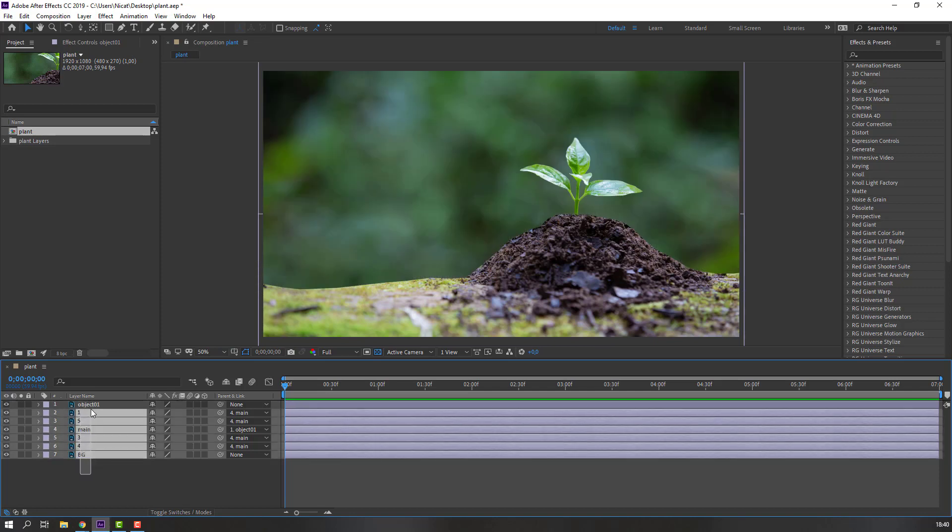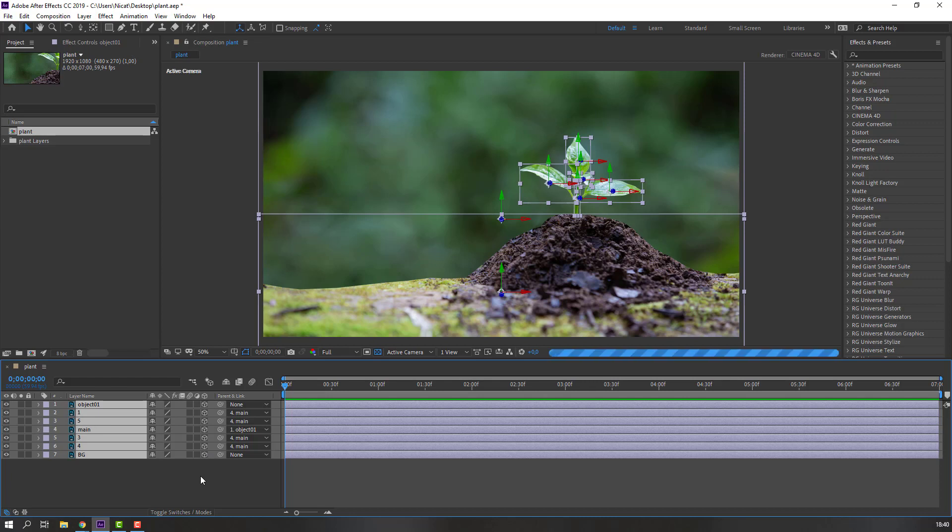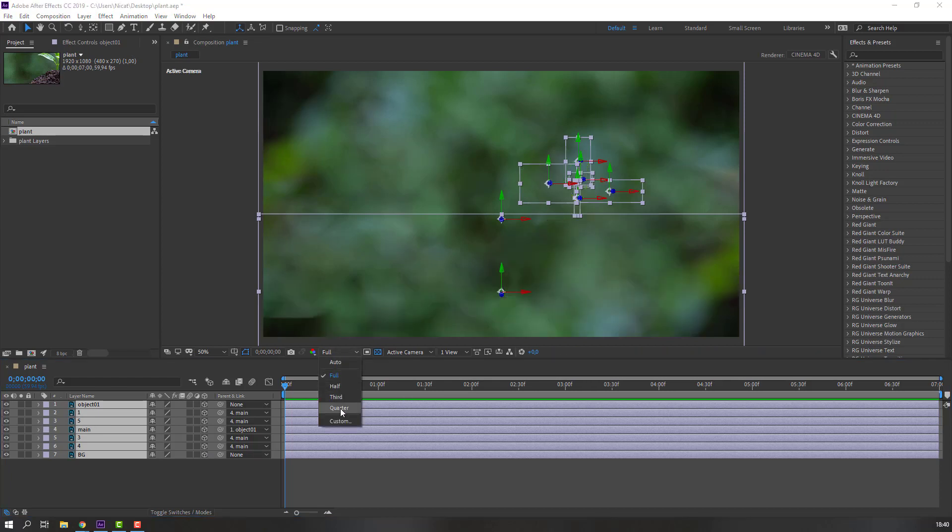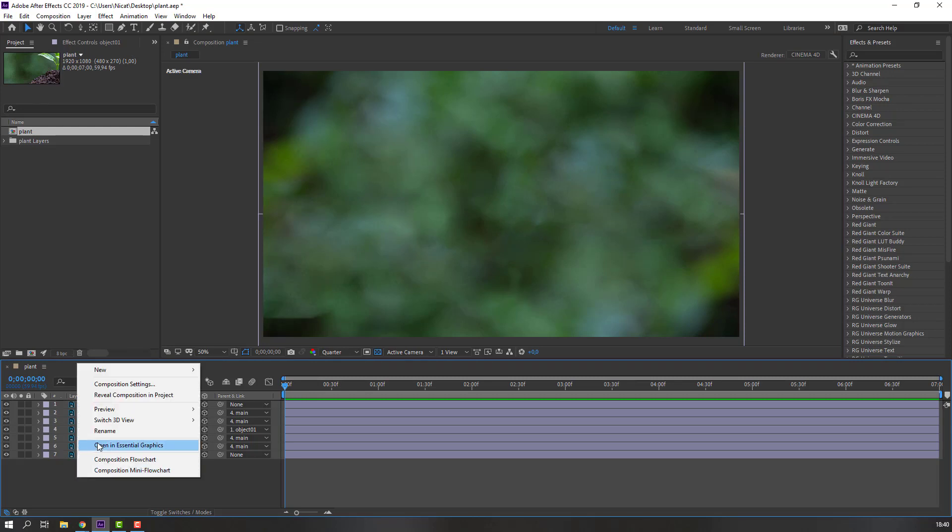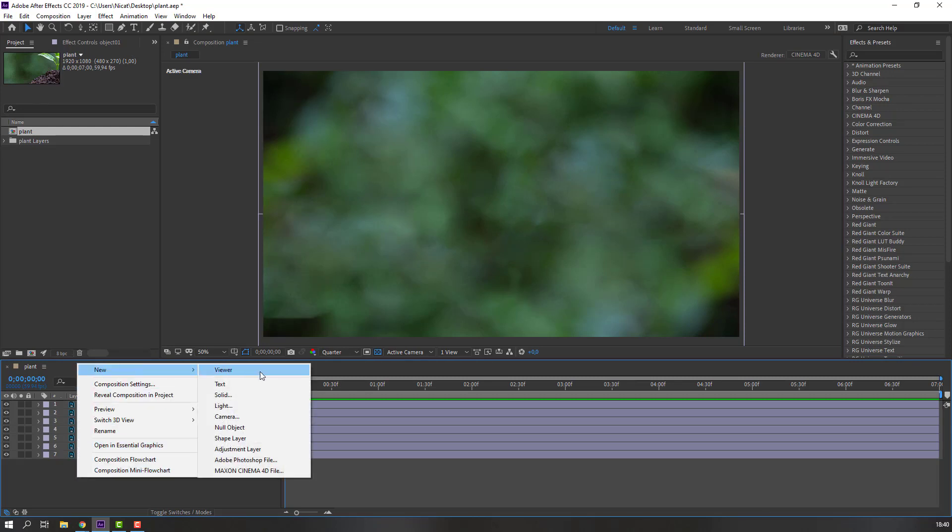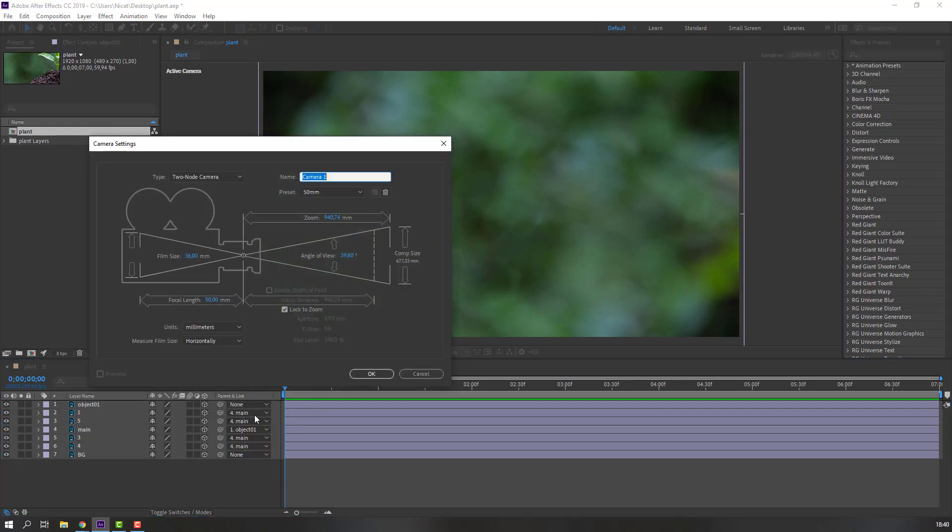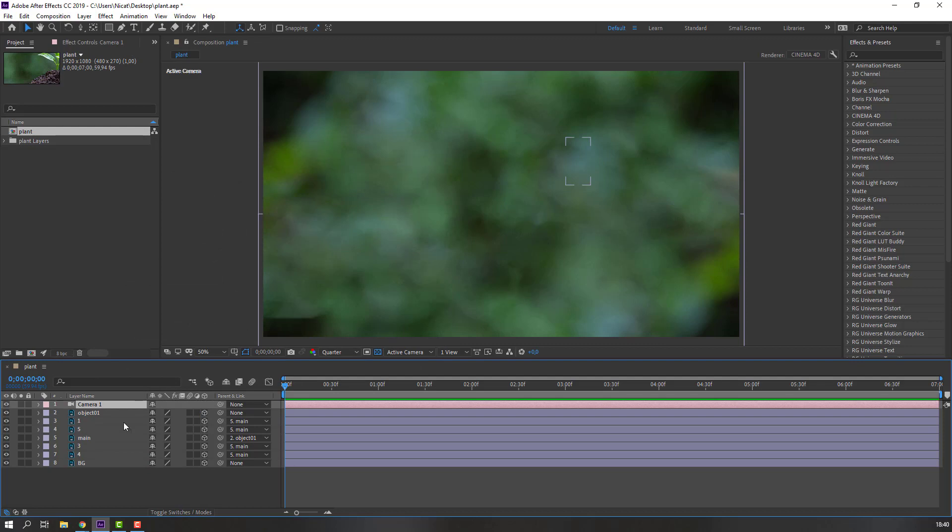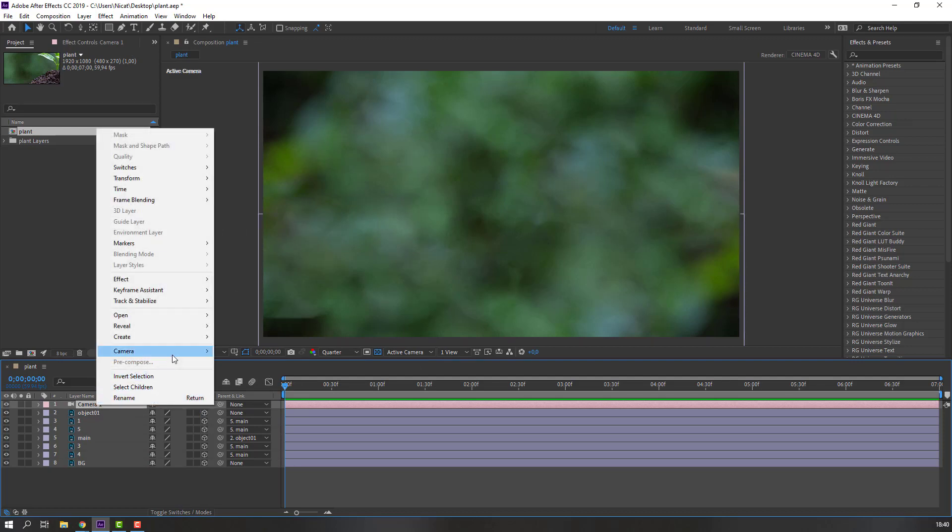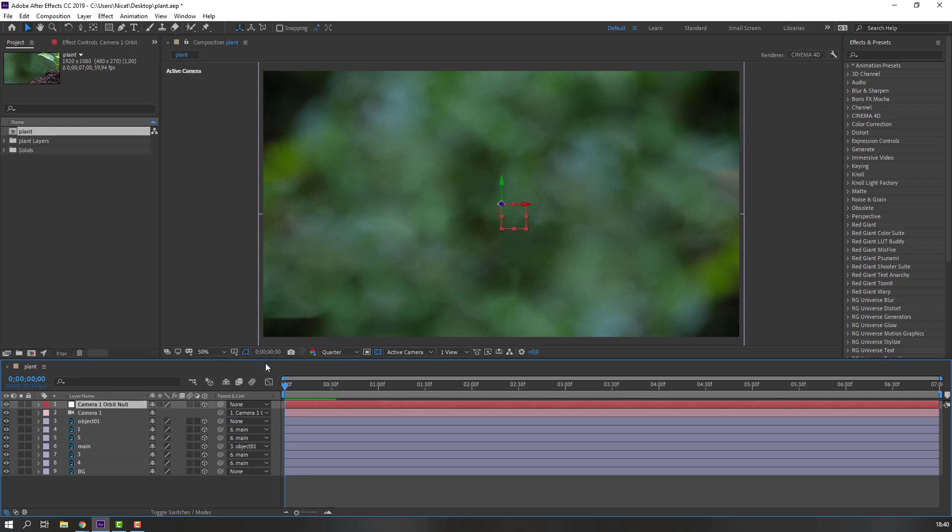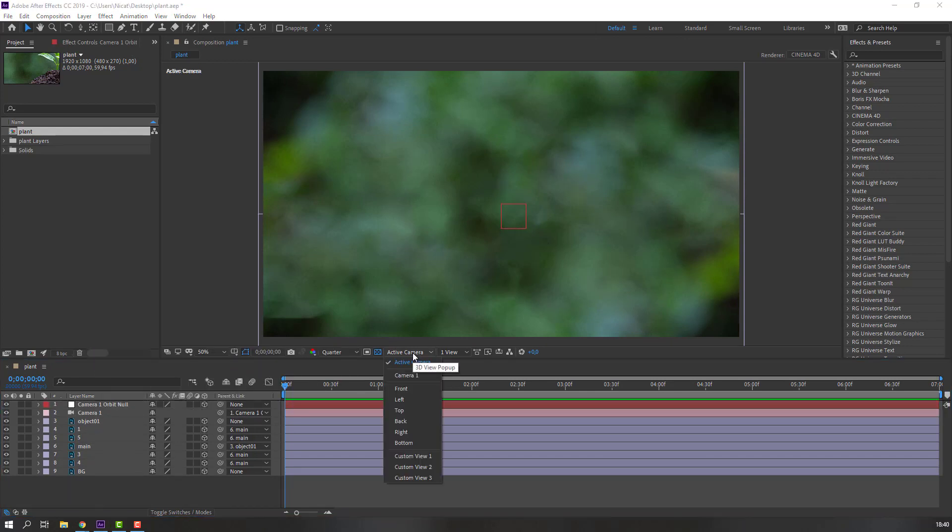Let's select all these layers and make 3D layer. Change quality to quarter and right mouse, new camera, make new camera. Again select camera one, right mouse, camera and orbit null. Okay, then go to active camera, change to custom view one.